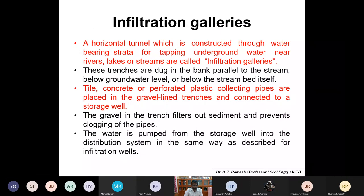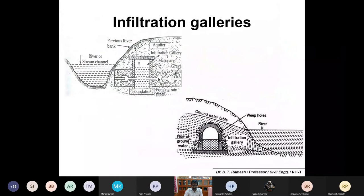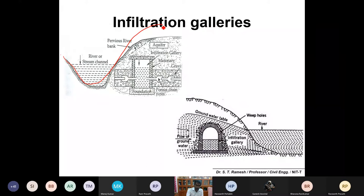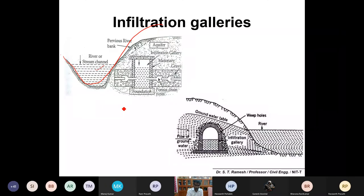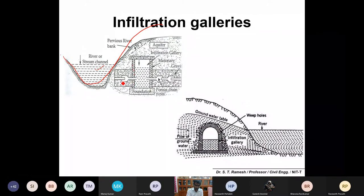Infiltration galleries are horizontal tunnels. Imagine this is your river bed flowing perpendicular to your screen. You have to fetch water from a groundwater source - not directly from the river but also from below the soil. These galleries are underground perforated tunnels; you can have perforations directly on the wall or use perforated pipes.